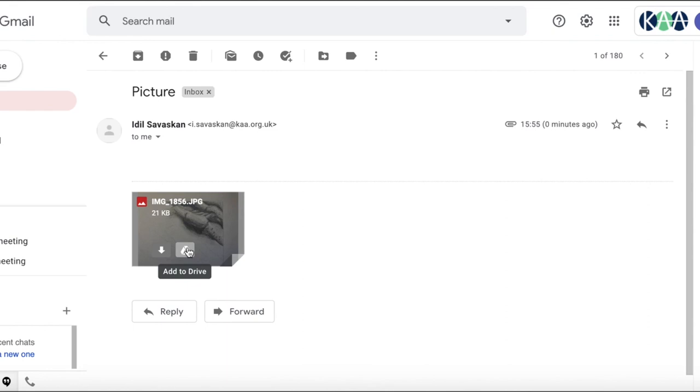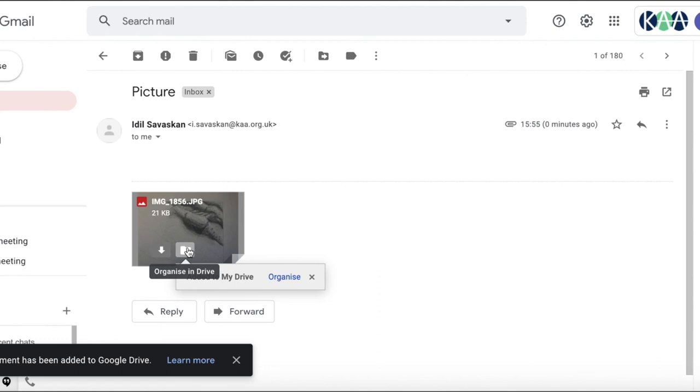You're going to click that, add to drive, make sure that it says added to my drive.